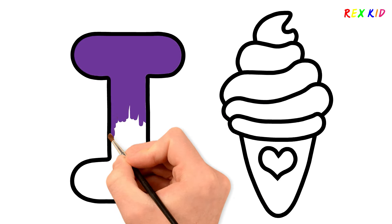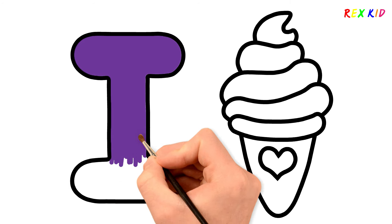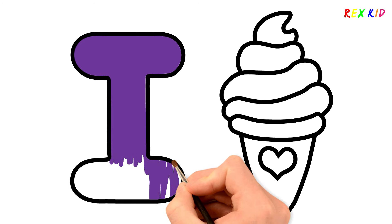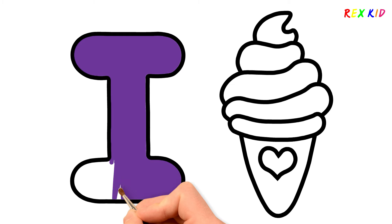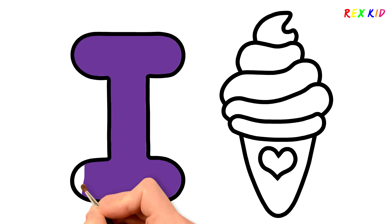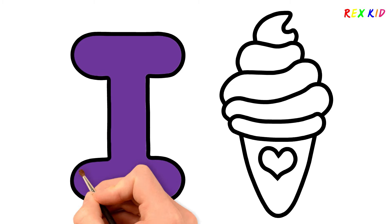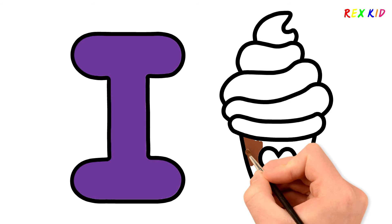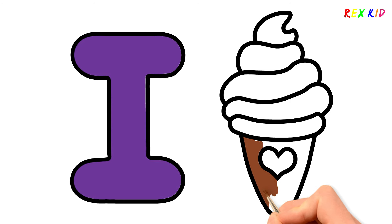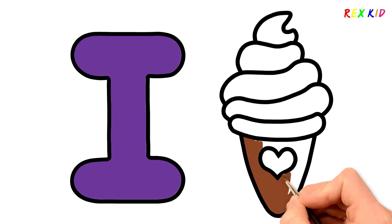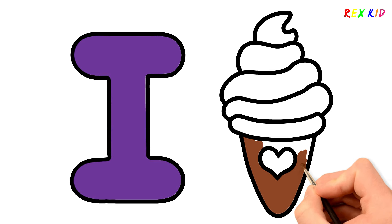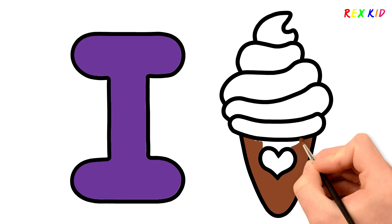I love drawing and painting so much. Let's paint an ice cream. Brown. Ice cream begins with the letter I.